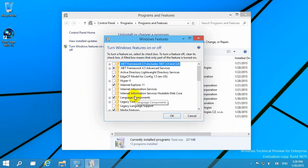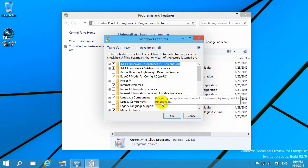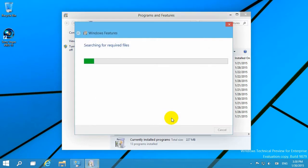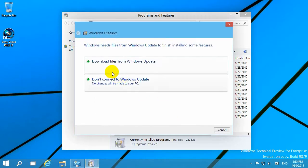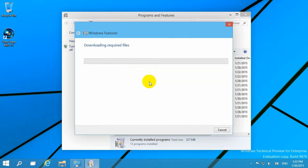In this window, check .NET Framework 3.5 and click OK. This requires an internet connection. Download the .NET Framework from Windows Update by clicking that button, then wait until the installation finishes.